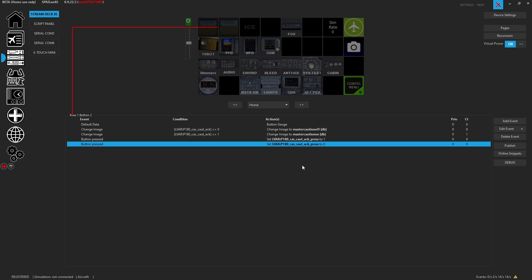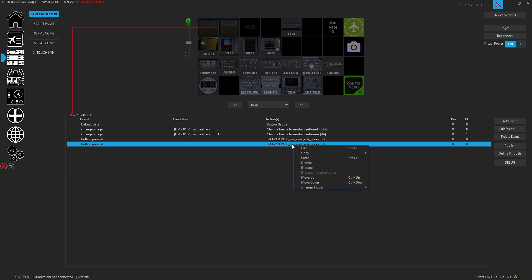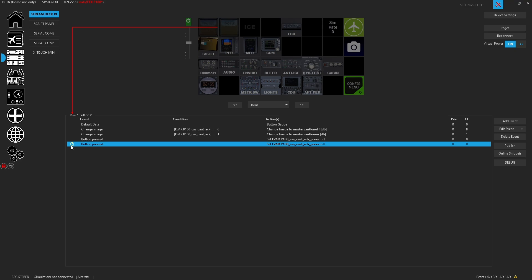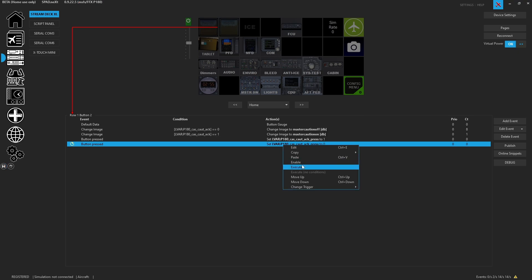When you right-click you'll also see a Disable option. Disable is kind of cool — you could have something you don't want to trigger, so you can come in and disable that event. You'll get a little icon on the left showing it's currently disabled. If you save like this, it will tell you the profile has some temporarily disabled events — these will automatically get re-enabled the next time the profile loads. You can also right-click to re-enable that event.